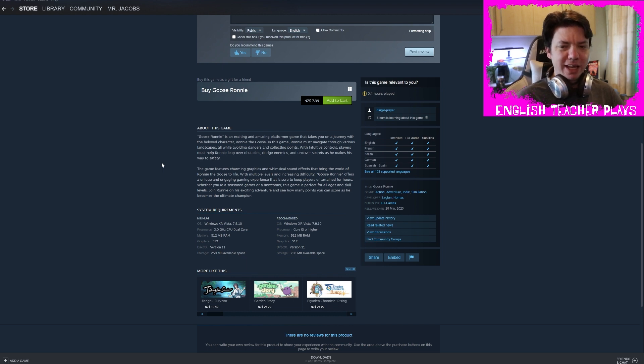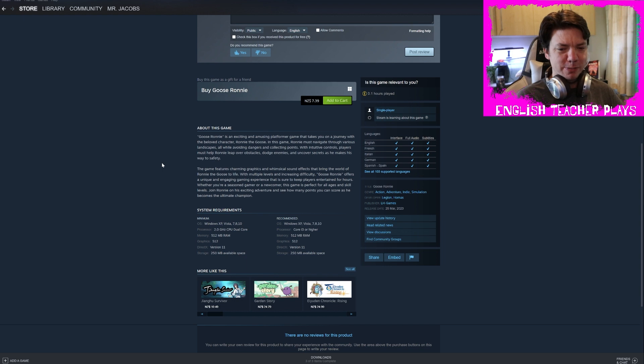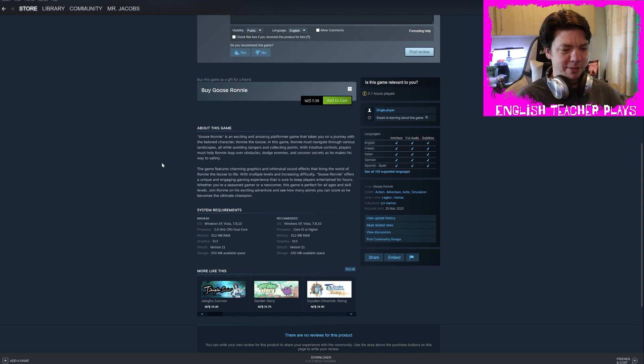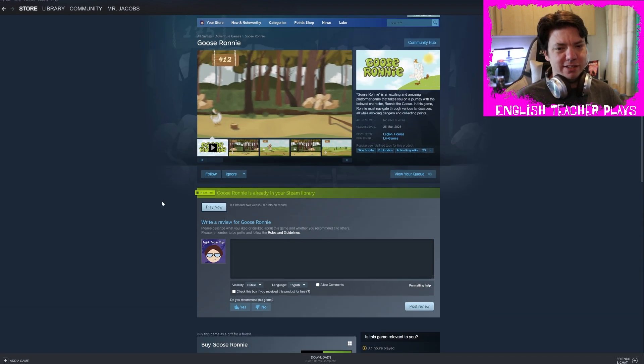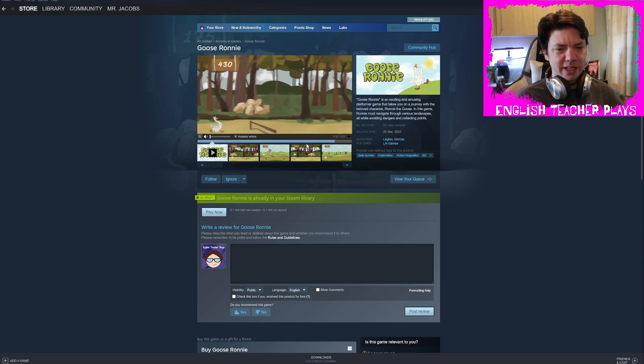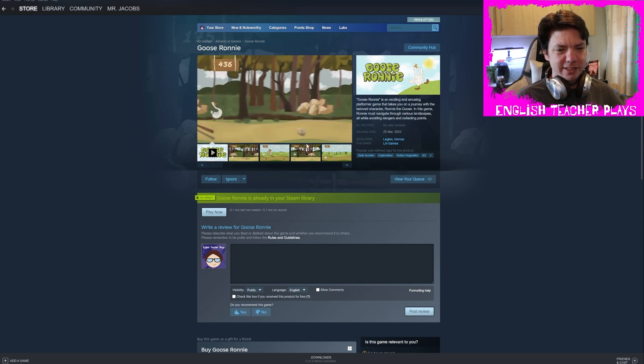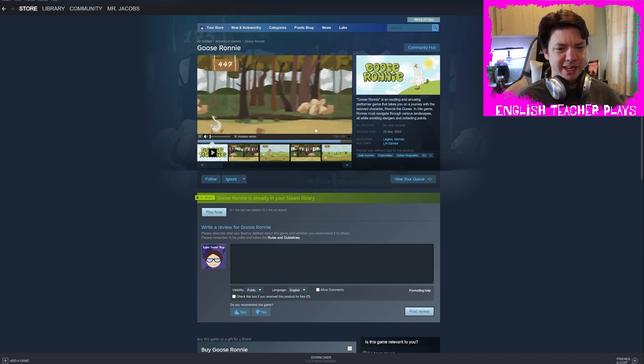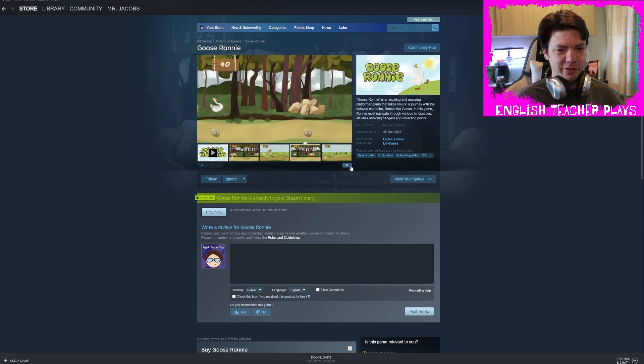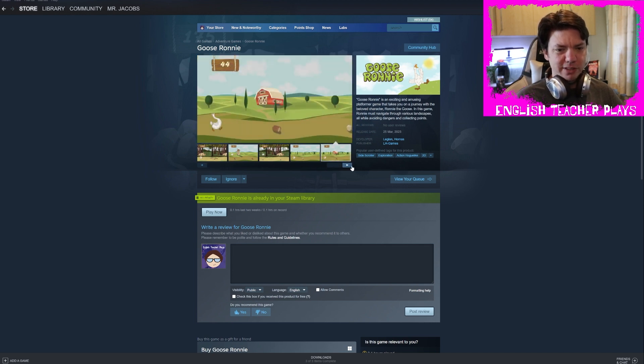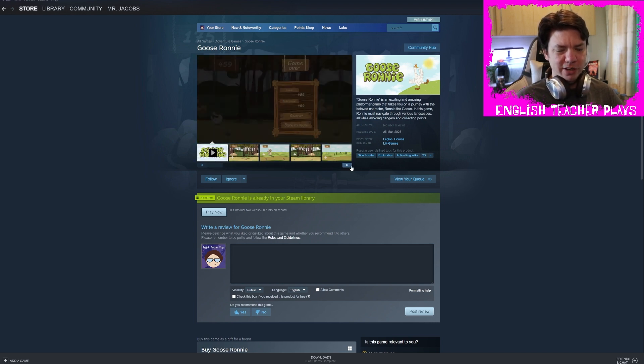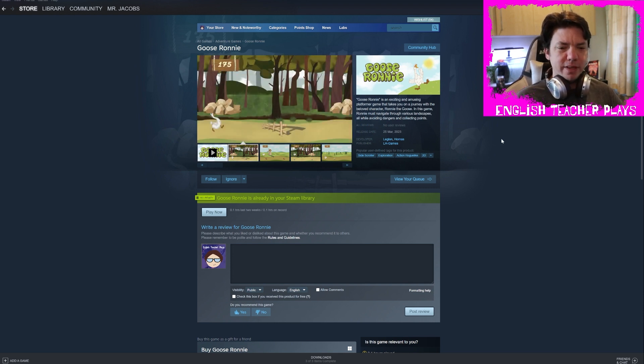Whether you're a seasoned gamer or a newcomer, this game is perfect for all ages and skill levels. Join Ronnie on his exciting adventure and see how many points you can score as he becomes the ultimate champion. It costs seven bucks, seven dollars, for what is essentially just a reskin of the little tyrannosaurus game that you get for free with the Chrome browser.